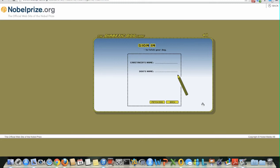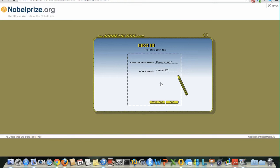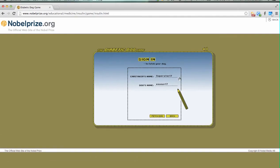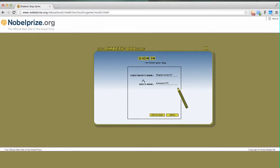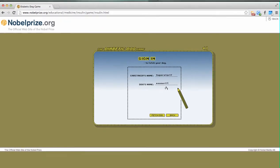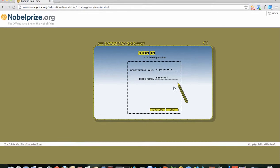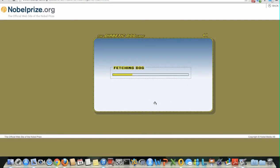So let's go ahead and enter these. I have used 'Superstar17' as my caretaker's name and 'Sooner17' as the dog's name. This is just for the instructional video. Once you have typed in the caretaker's name and dog's name, please press 'Fetch Dog'.